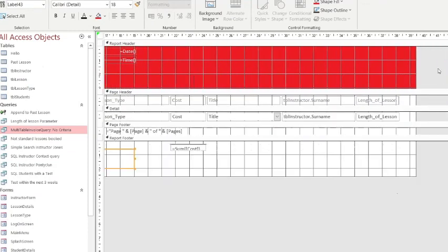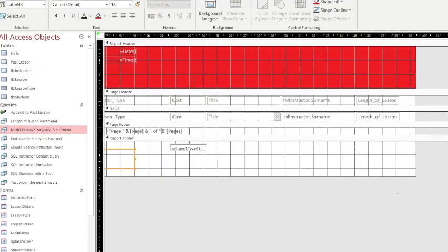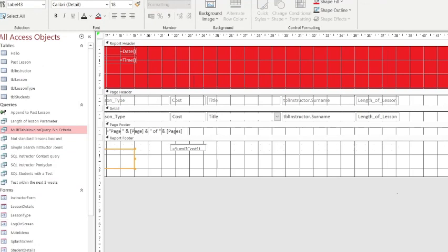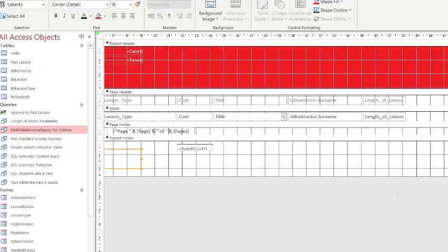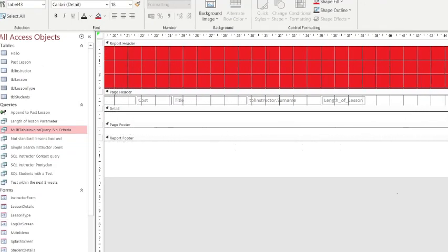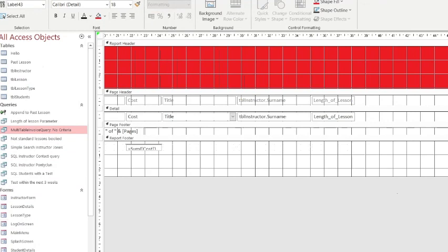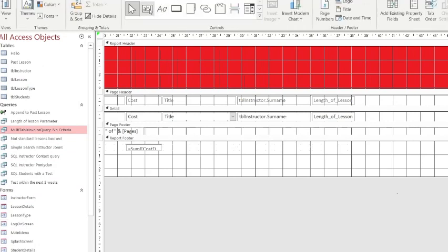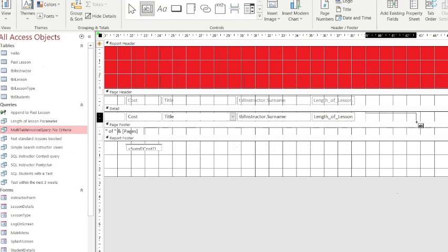And now we need to do the calculations. So I'm going to have to extend this table, because I'm going to need to multiply the cost and the length of the lesson. So we would do this using a text box.